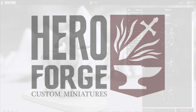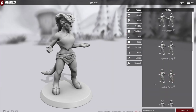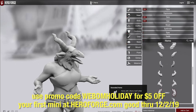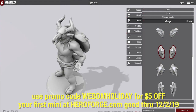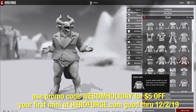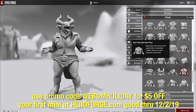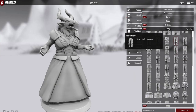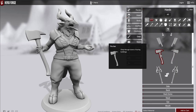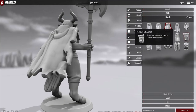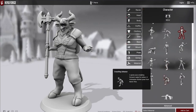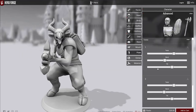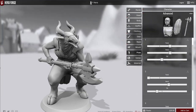This week's sponsor is HeroForge. They are the masters of customizable miniatures and they're letting us give you a Black Friday deal. From now through December 2nd, 2019, use the code WEBDMHOLIDAY at HeroForge.com and get $5 off your first custom mini. You can choose from thousands of options to design your figures in full 3D precisely to your specifications. They'll print them out in high quality plastic or metal and send them straight to you, or download the files and create them on your own 3D printer — those are all $3.99 through December 2nd with no code needed. Visit HeroForge.com to start designing today. Link in the comments and description.